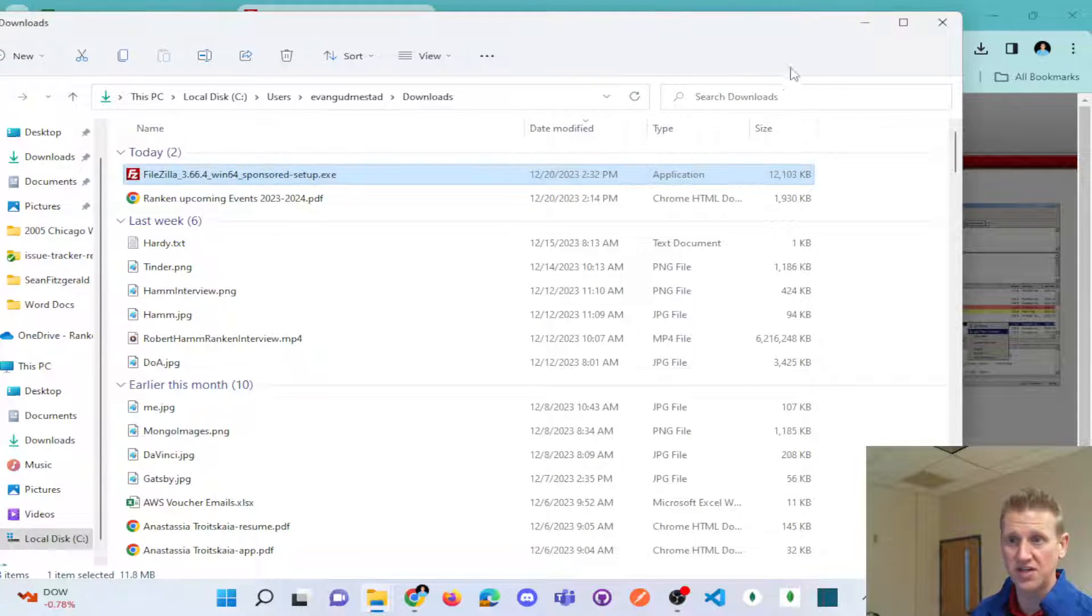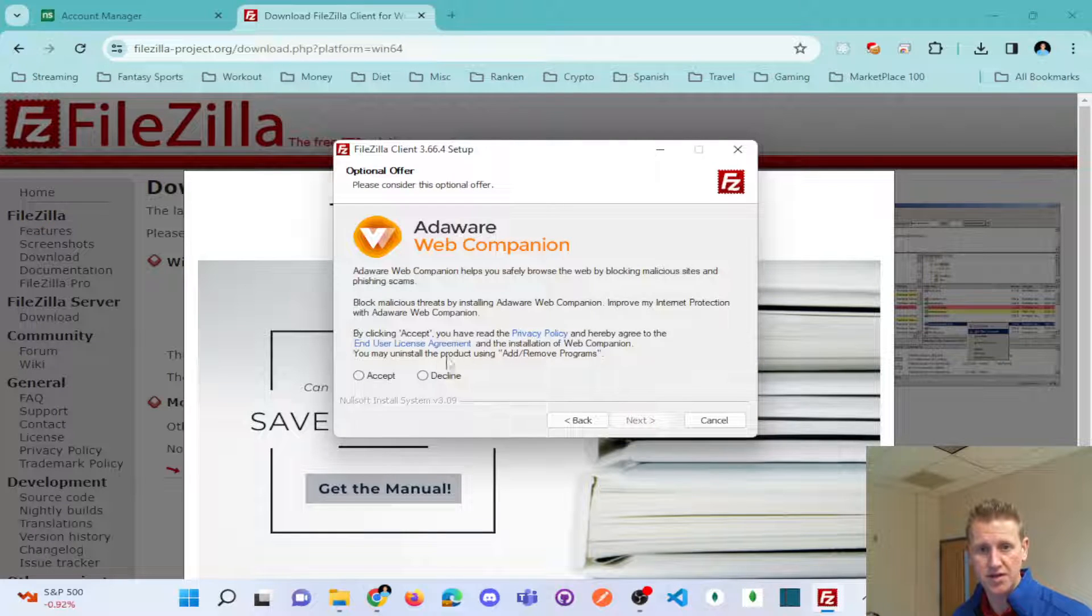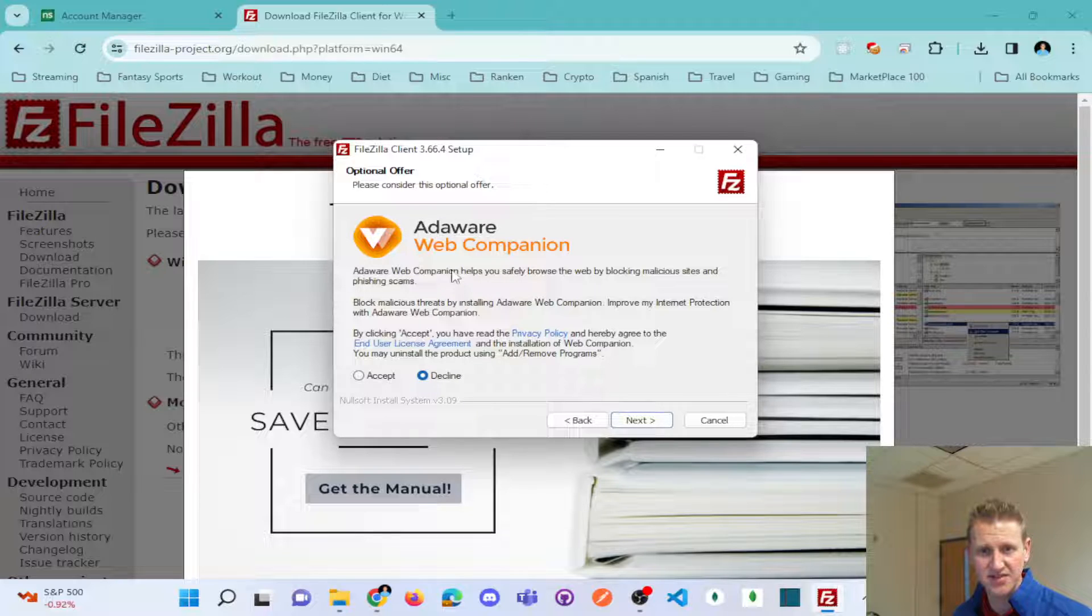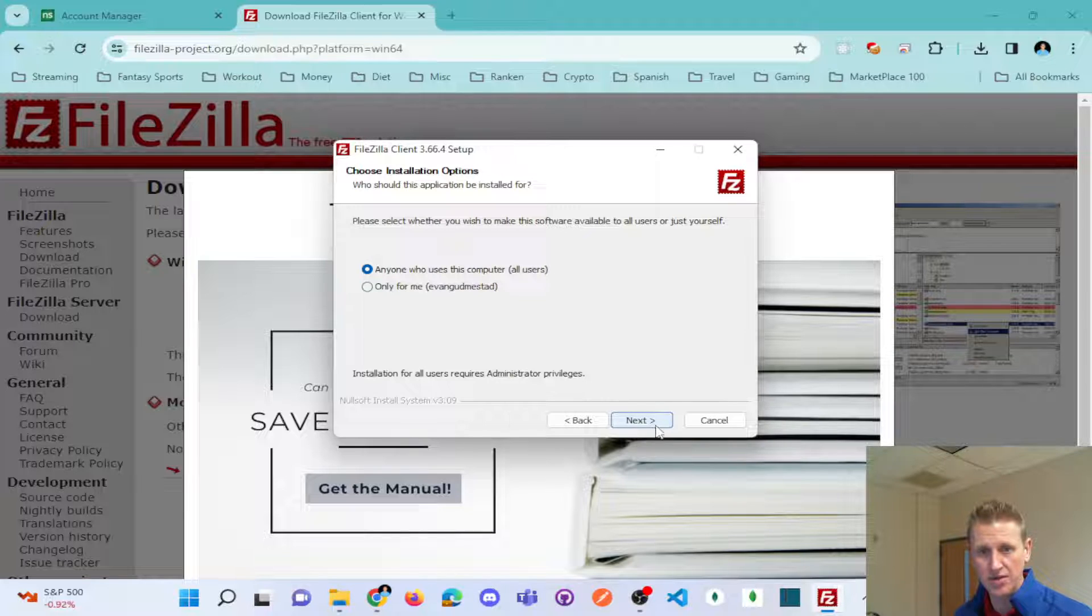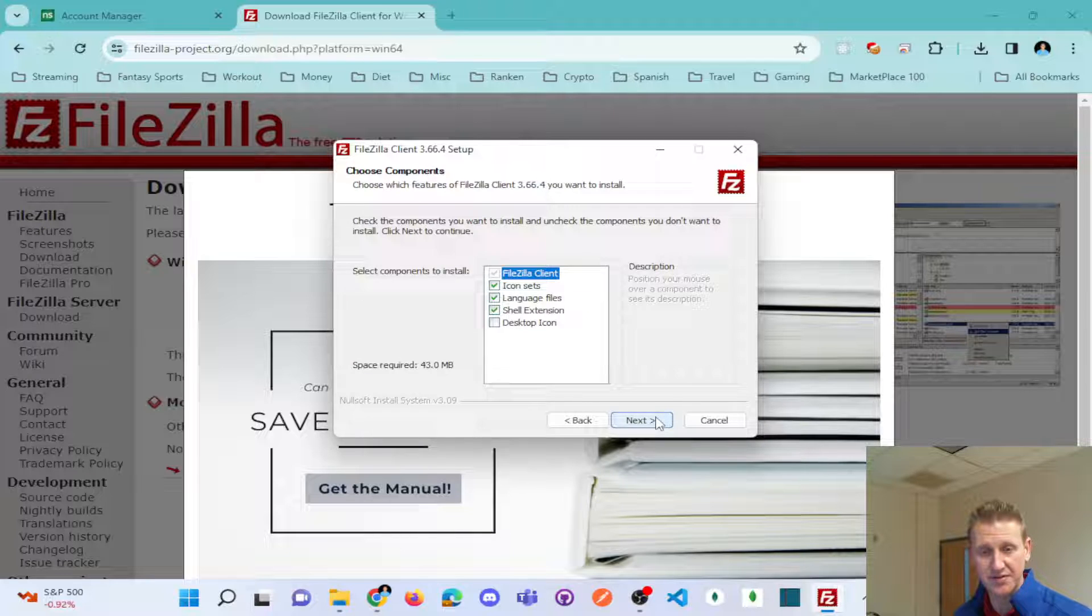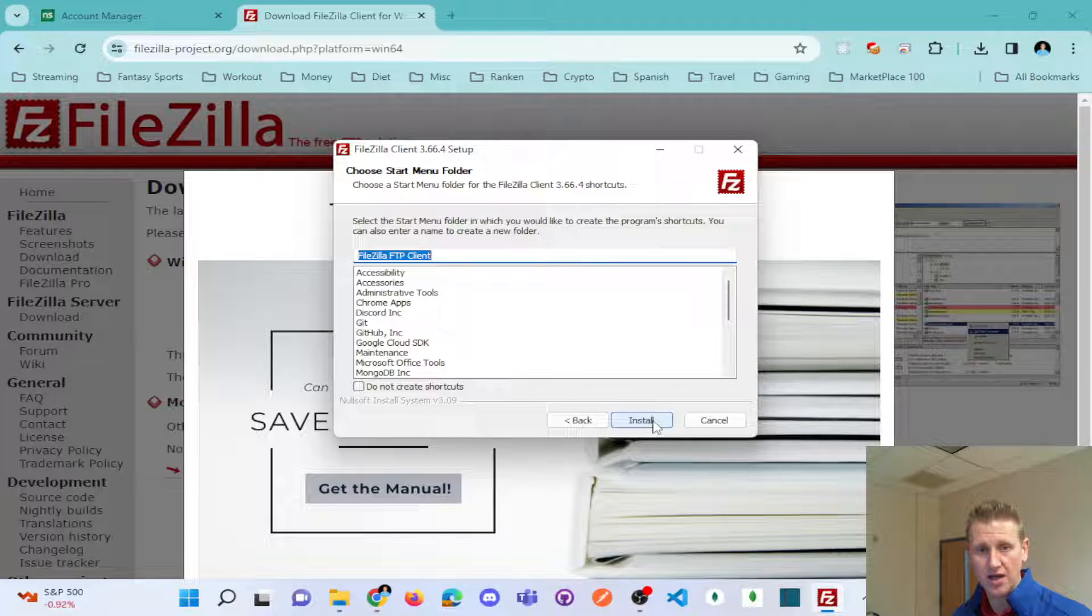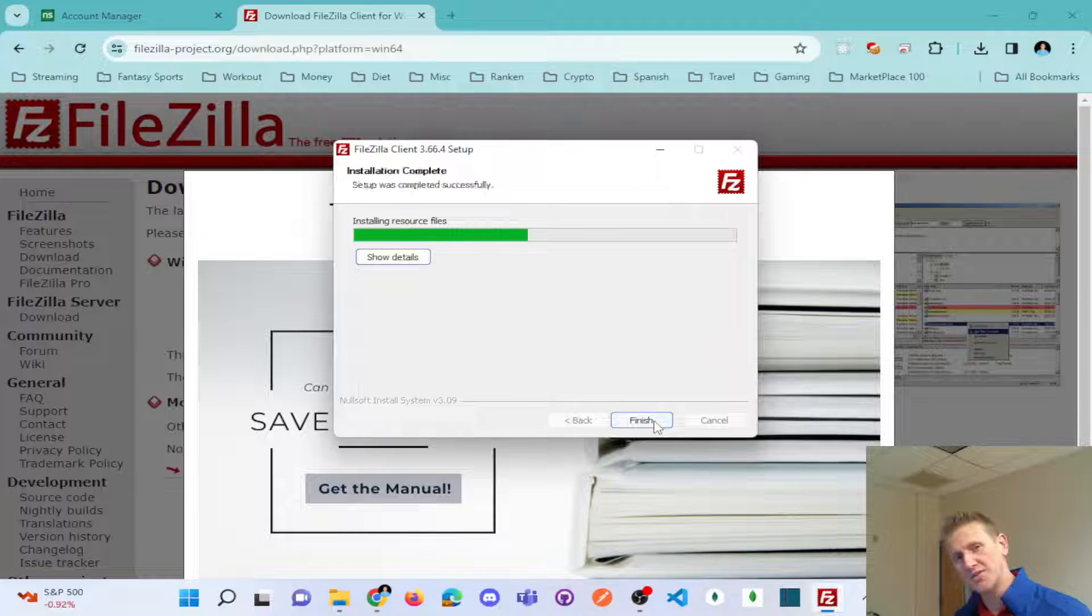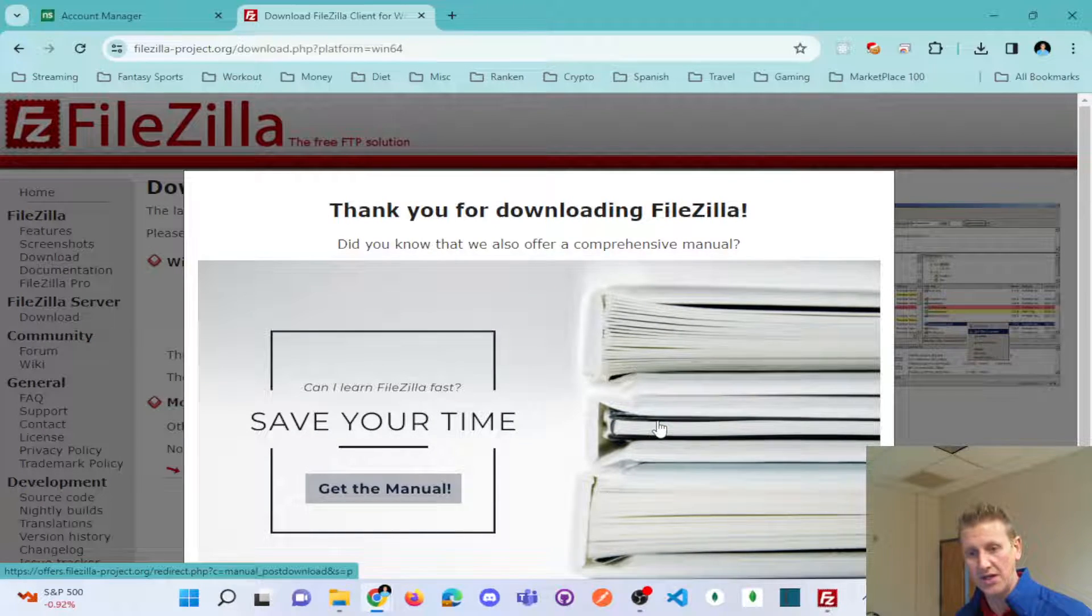So you see I run the installer and I do not install these additional pieces of software. I don't need any of that, but I will install FileZilla for everybody. They always throw some extra software at you to try and get you to install some things you don't need.